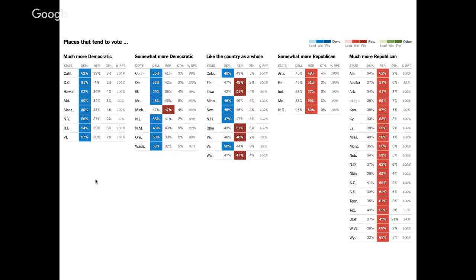That's why we also published a view of election results that we call the big board — it's a table where states are organized into five columns based on how close the race is expected to be. The states on the left are expected to go easily for Hillary Clinton, and the ones on the right were expected to go easily for Trump. As the night goes on, when one of them wins one of those states, it's not very significant. But as more results come in, the table allows us to focus on those states in the middle and see if anything unexpected is happening or if one candidate is winning a large number of those close races.